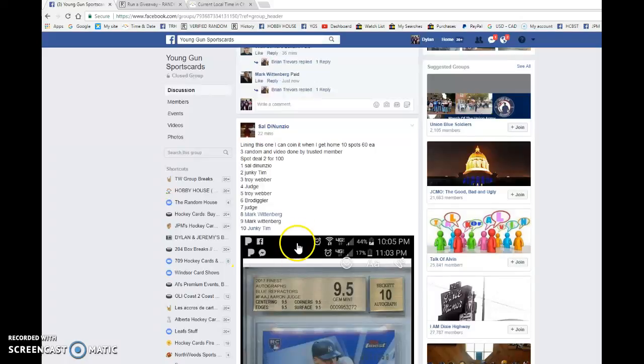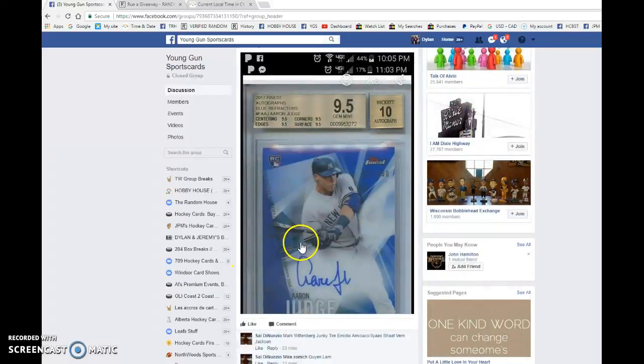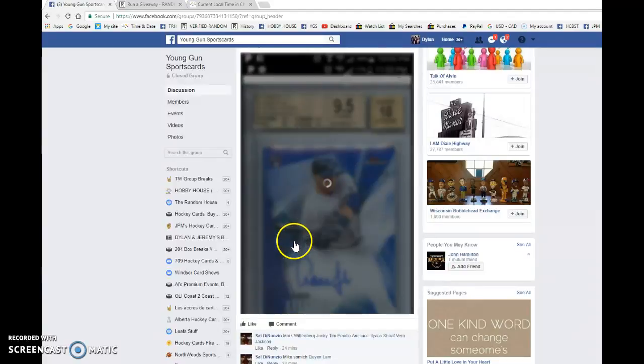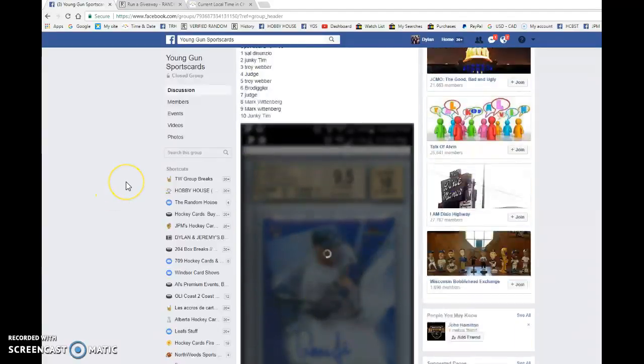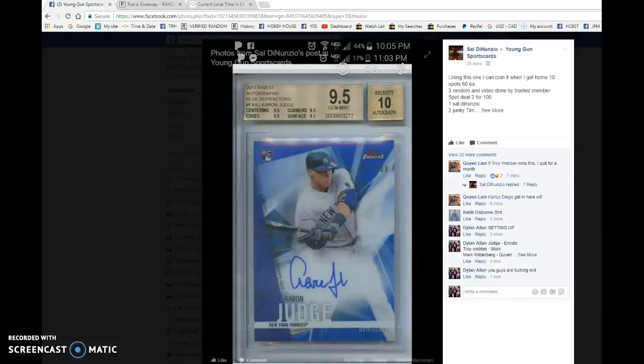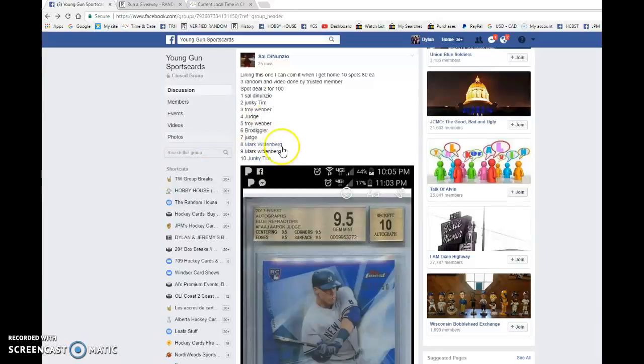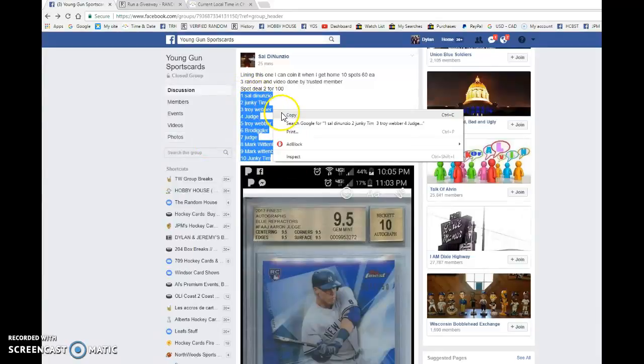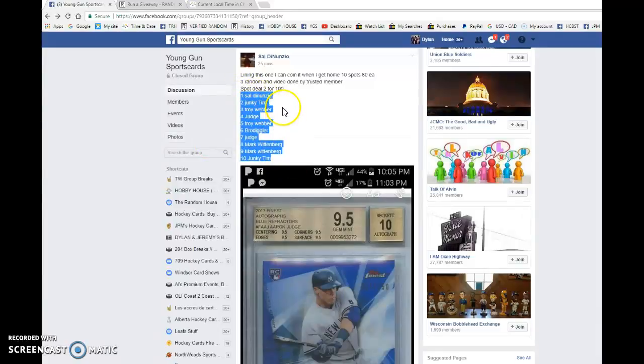Hey guys, Dylan here. Today we have Sal's Razz for the Aaron Judge Autograph, graded 9.5. We're doing this one three times. And the name on top after the third random wins the card. So we've got a bunch of funny fuckers in this one.